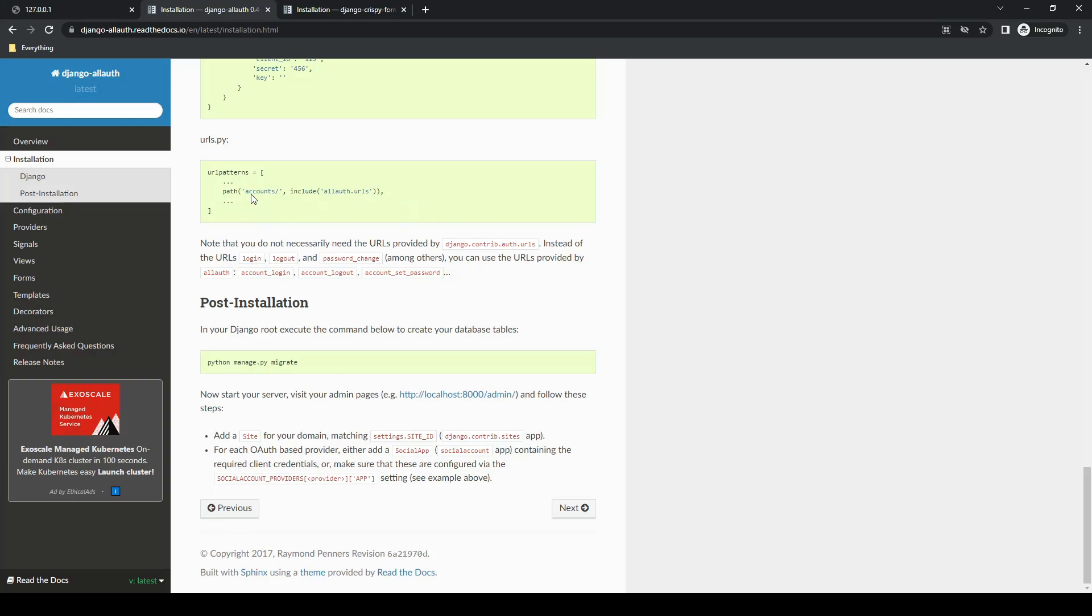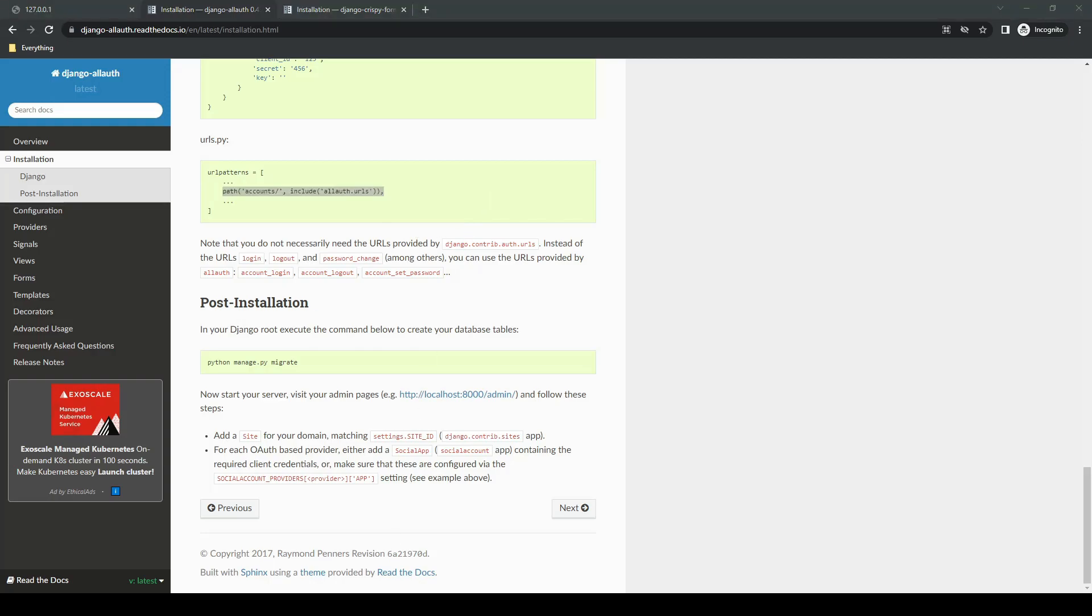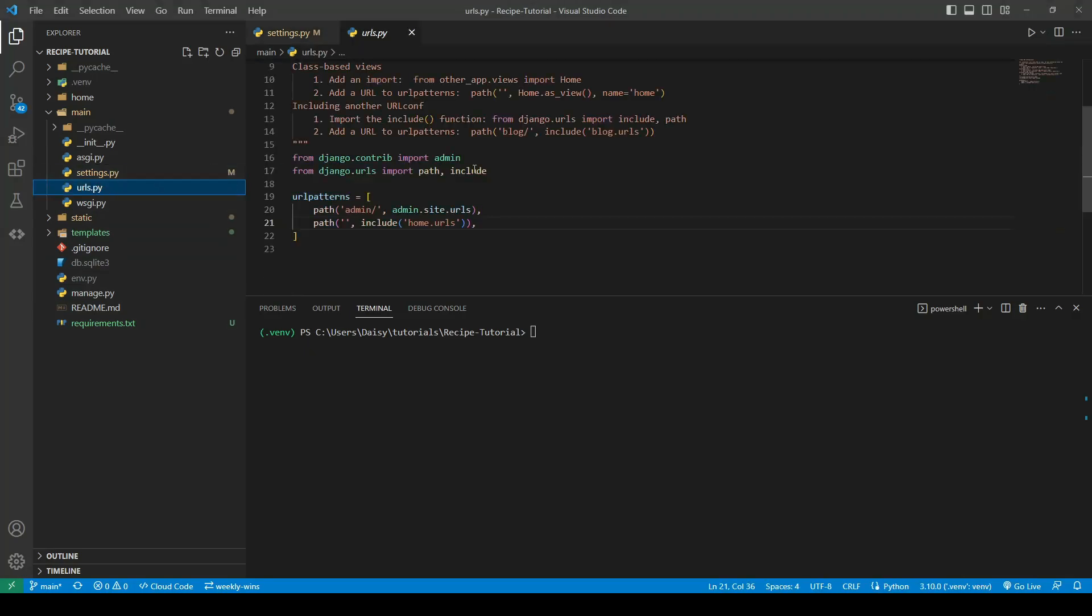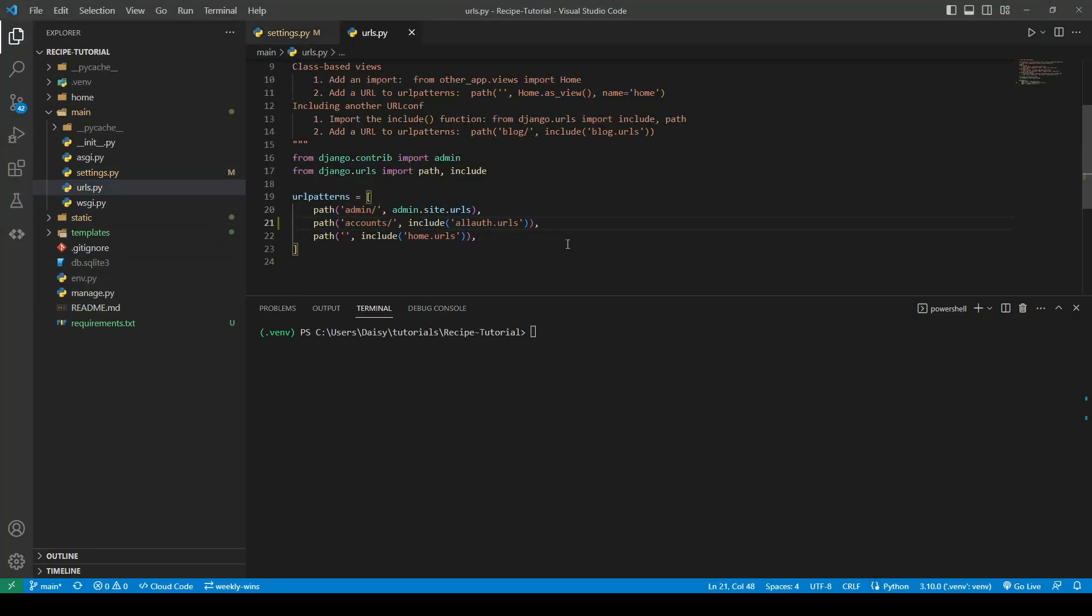We then need to copy out the URL patterns because we need the accounts in order for AllAuth to work. We'll add that into our base urls.py in the main part of our application.